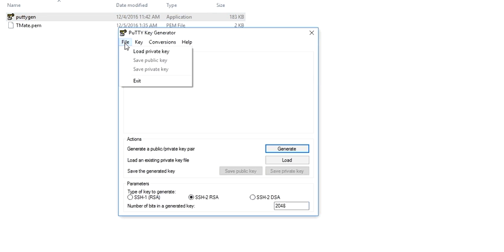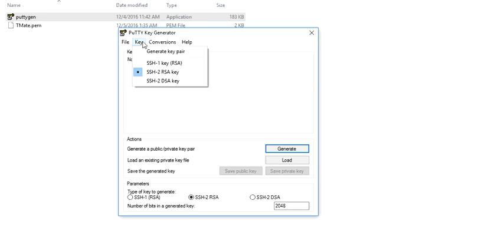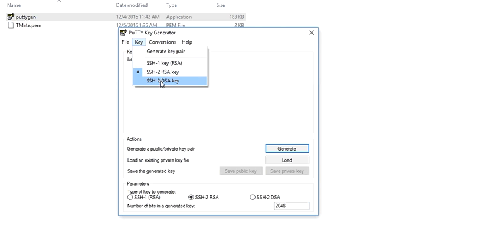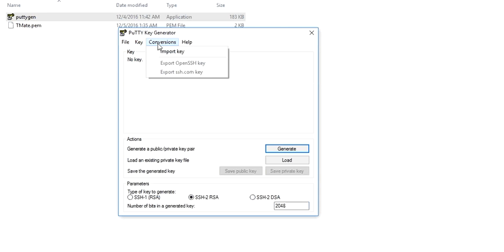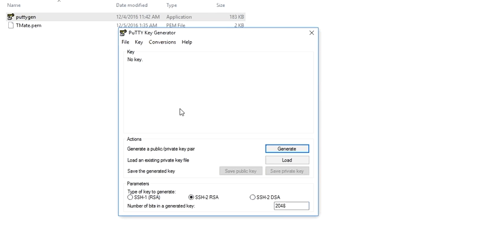You will see File, Load Private Key. Various types of keys are available: SSH, SSH-2, RSA, DSA, Conversion, Import Key. Very simple, you need to create.